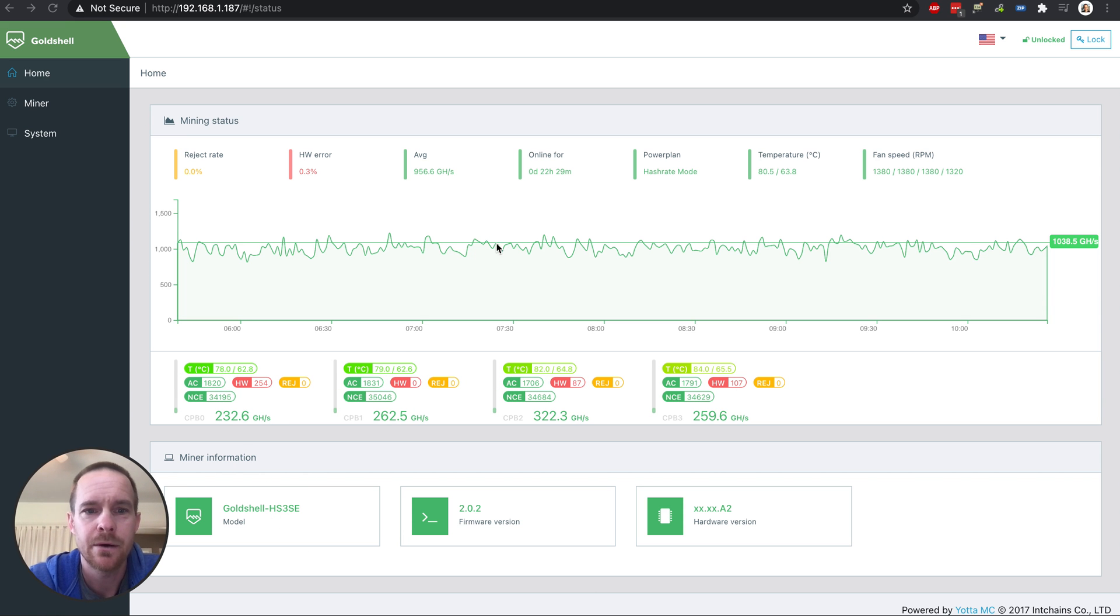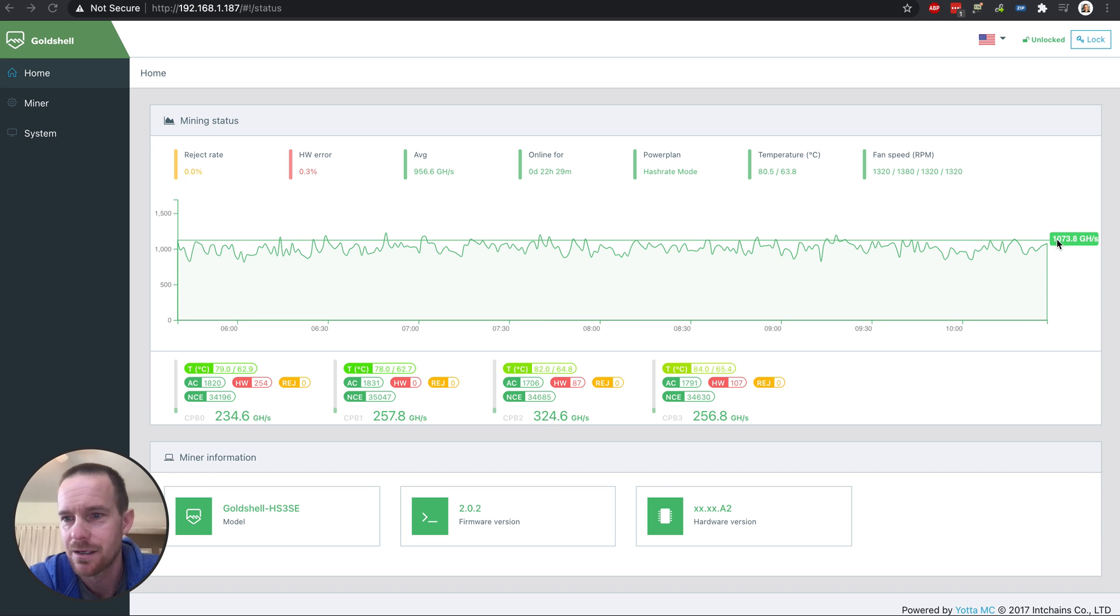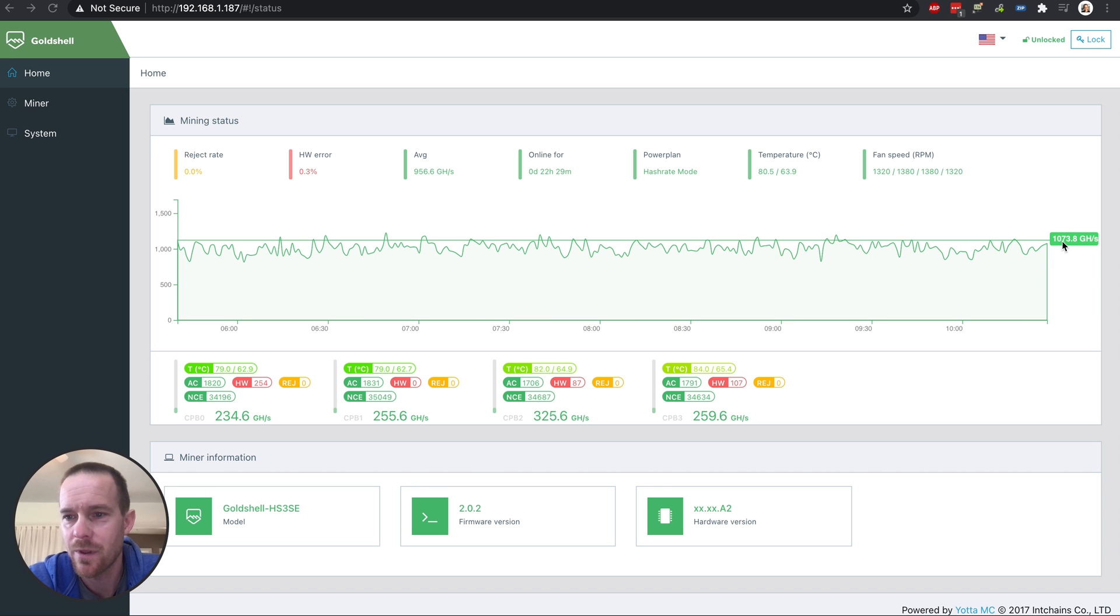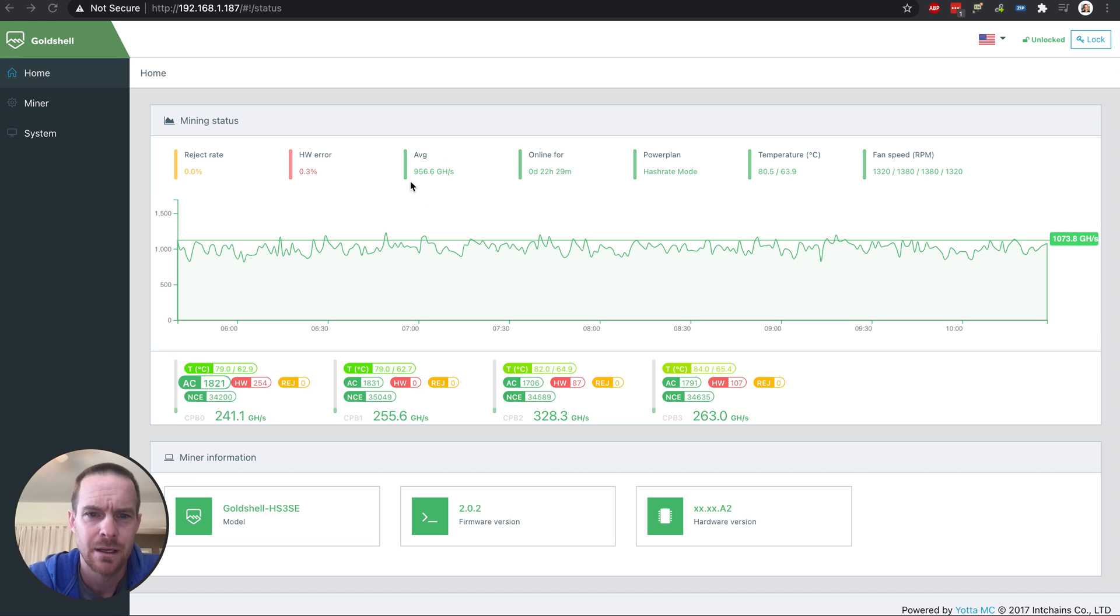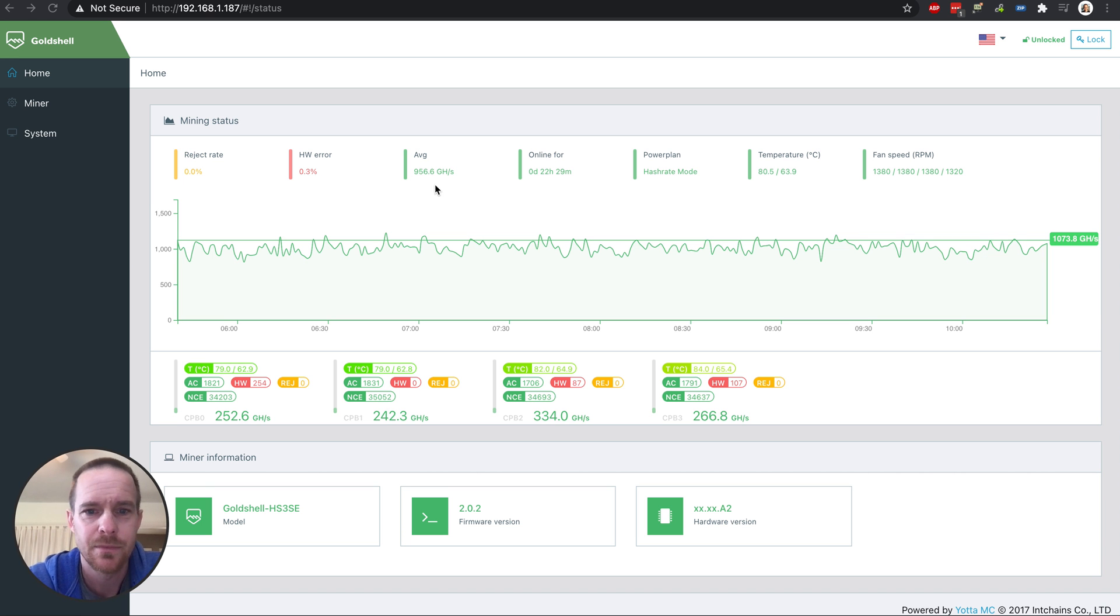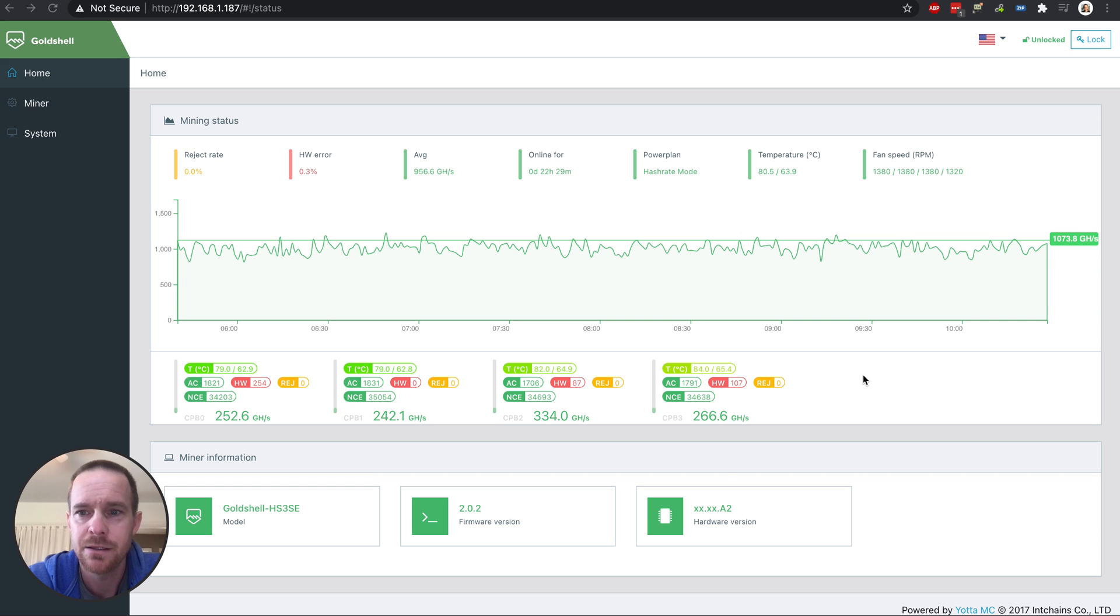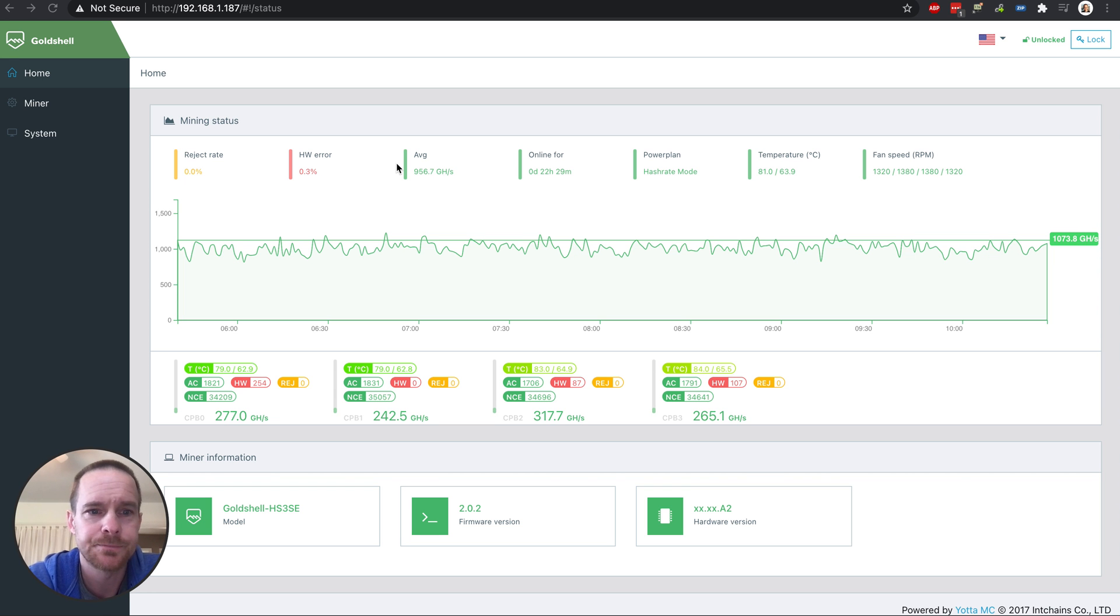Right now it is saying it's hashing around 1073 gigahash per second, and on average it's been 956. This miner is actually only advertised to run at 930 gigahash per second.